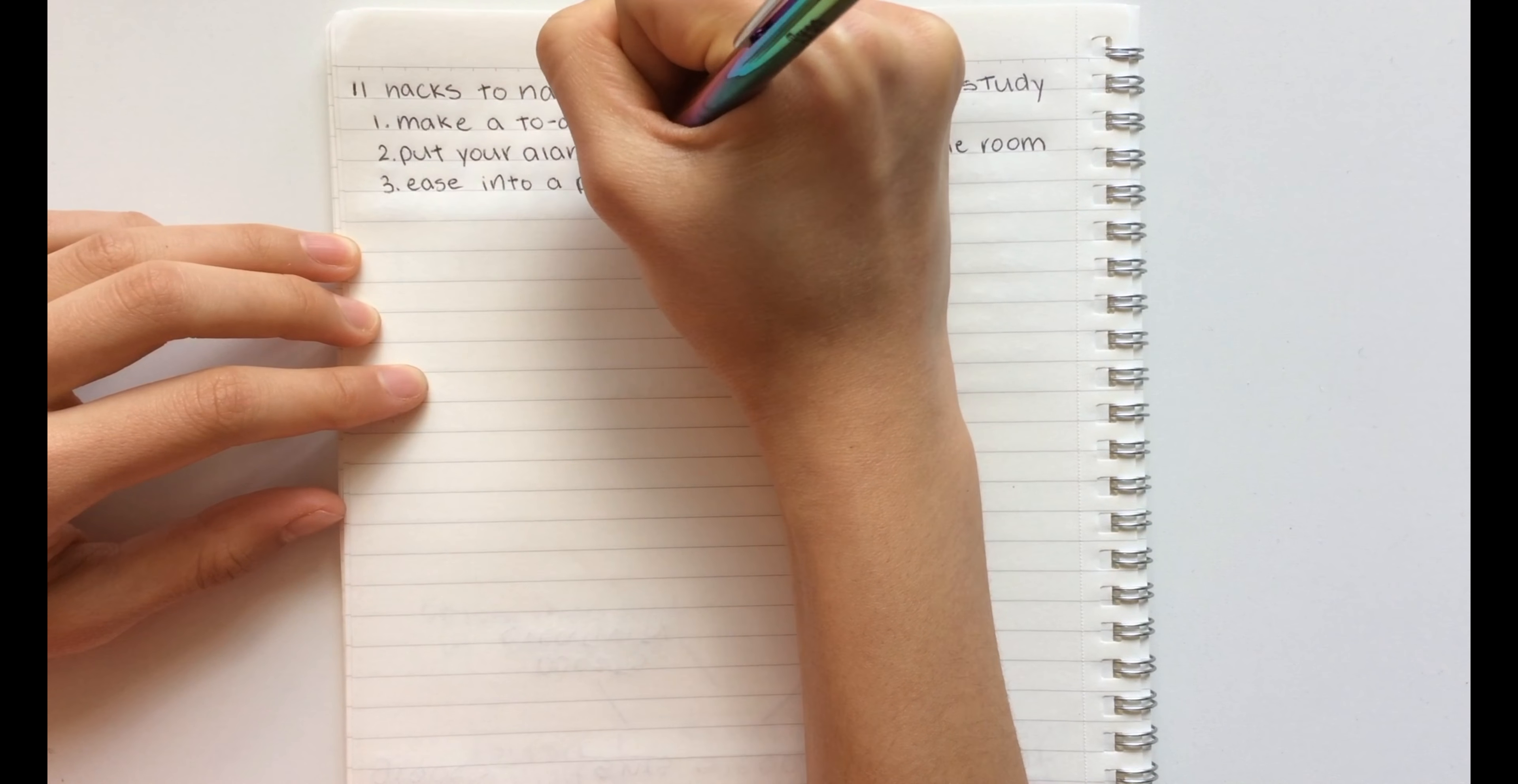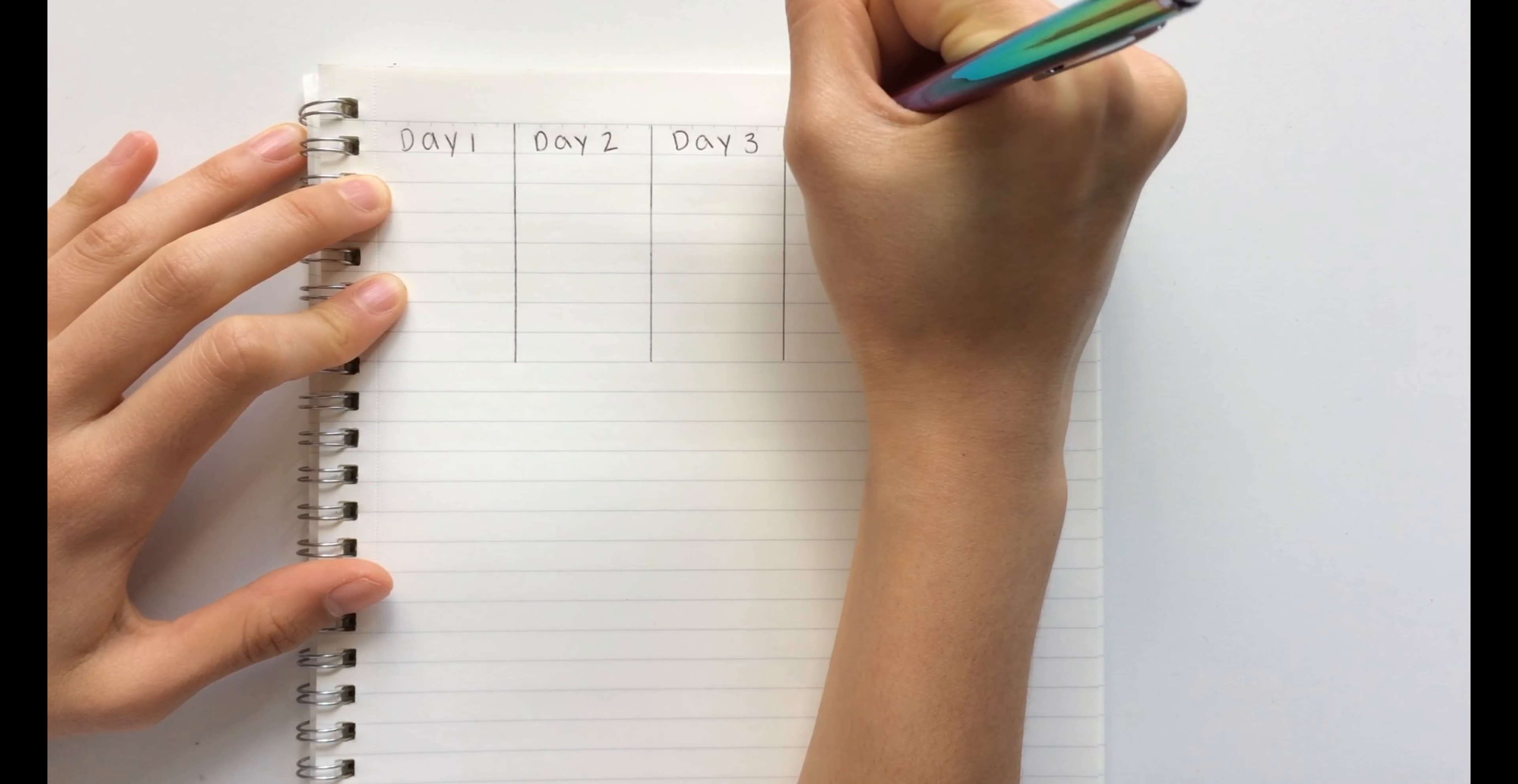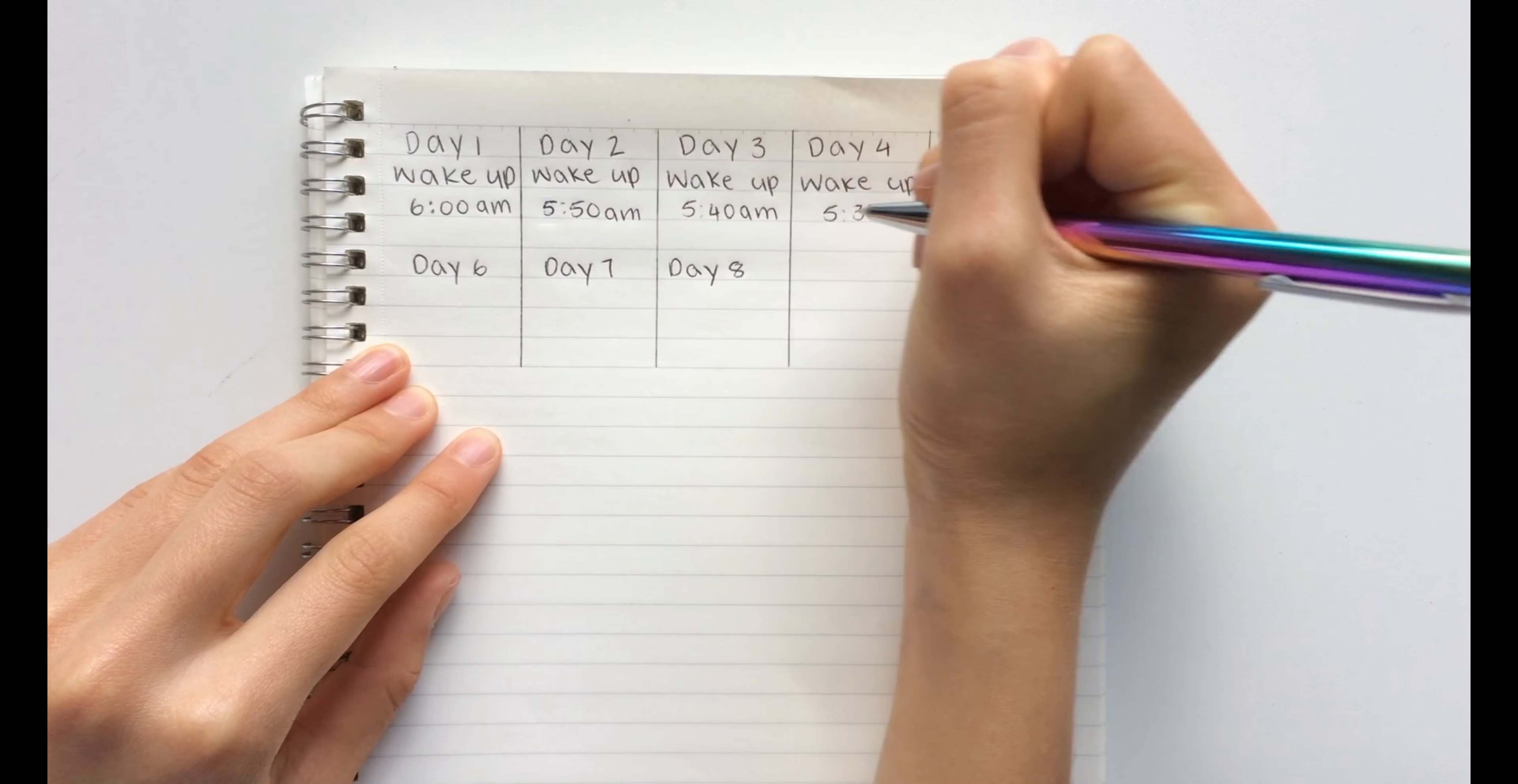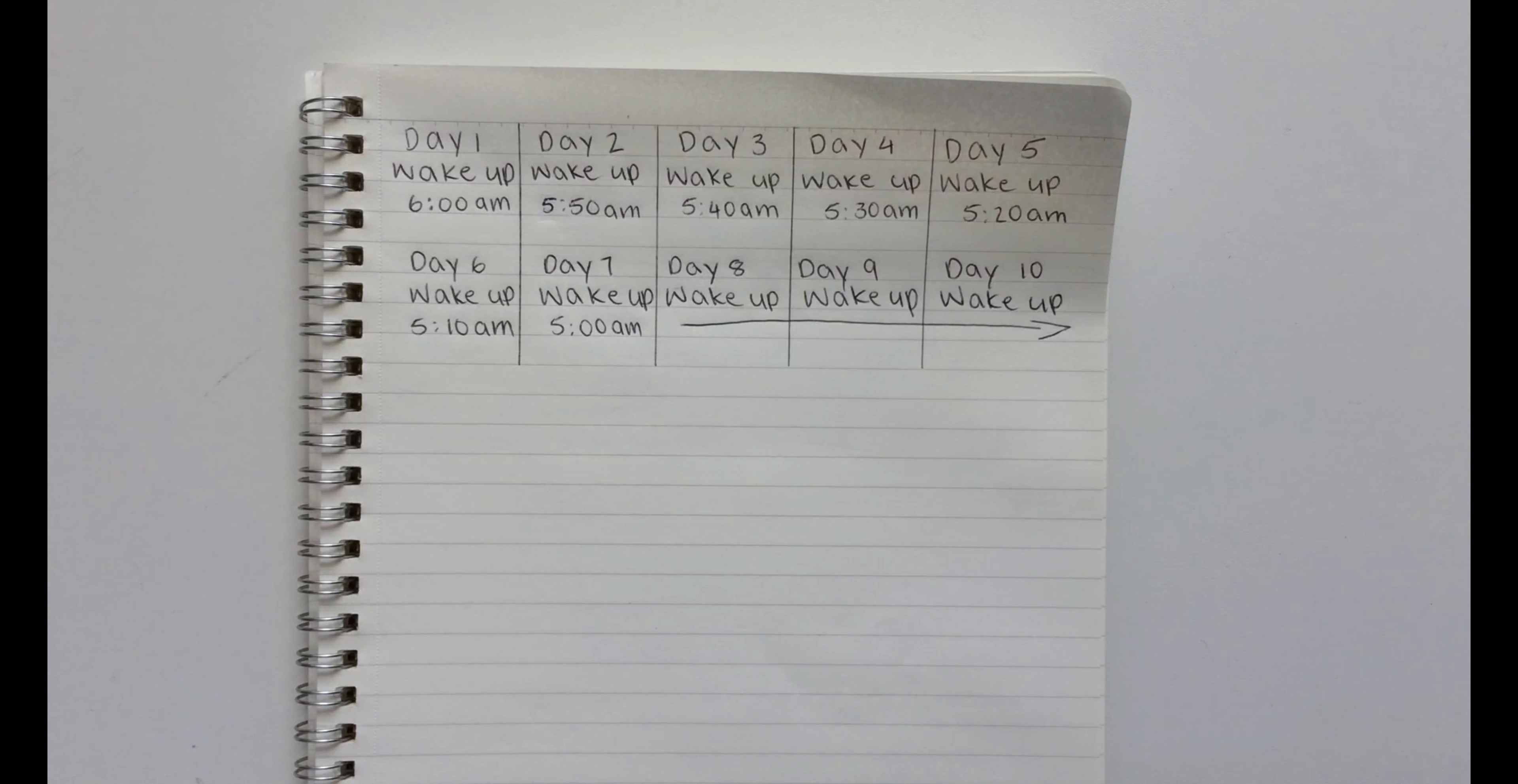The third hack is to ease into a productive morning. Basically this means that it's pretty hard to wake up two hours earlier than you usually do straight away, so waking up 10 minutes earlier every day and slowly easing into a productive morning makes the transition so much easier.